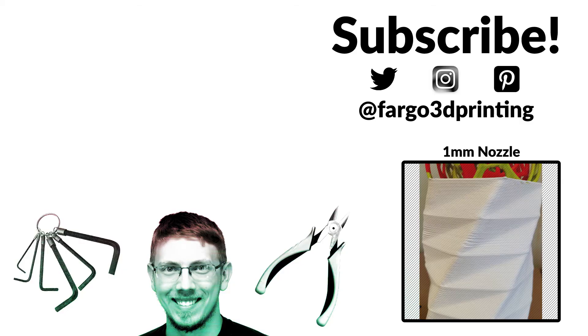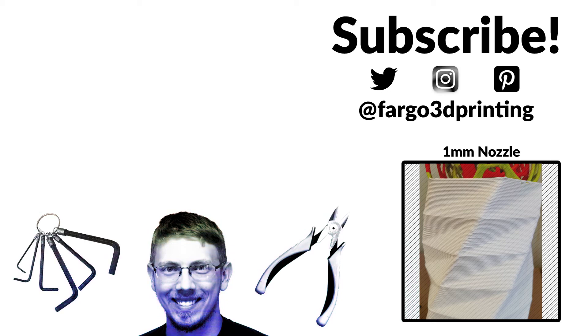Thanks everyone for watching. Make sure to subscribe to our YouTube channel, like us on Facebook, and follow us on Twitter. If you have any questions or comments, make sure you put those down below. Otherwise, for Fargo 3D Printing, this is Jake Clark. Make sure you get printing, stay printing, and change the world.